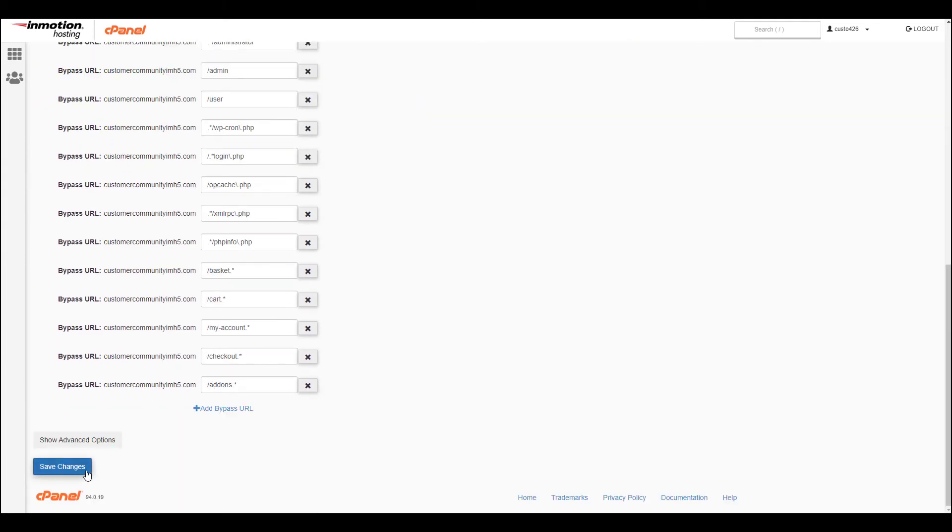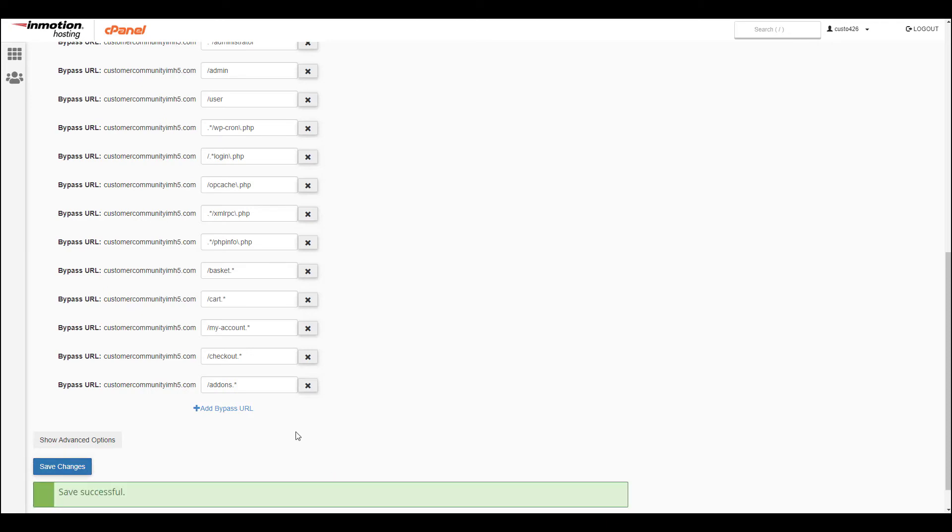Be sure to click the Save Changes button after making changes. You're finished when you see a saved successful message.